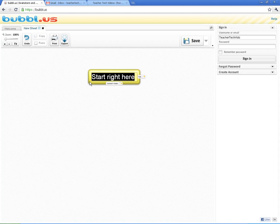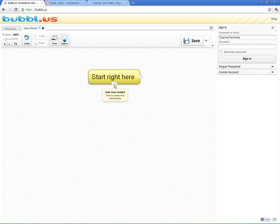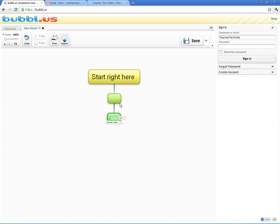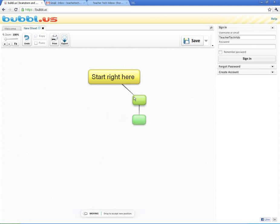Now, when you hover on the bubble, you'll also see some things pop up here. There is a new child bubble button, and a new bubble to the side, which creates like a sibling. So, if I want to do a new child here, I can click one here, click again, and you can start adding your bubbles in.